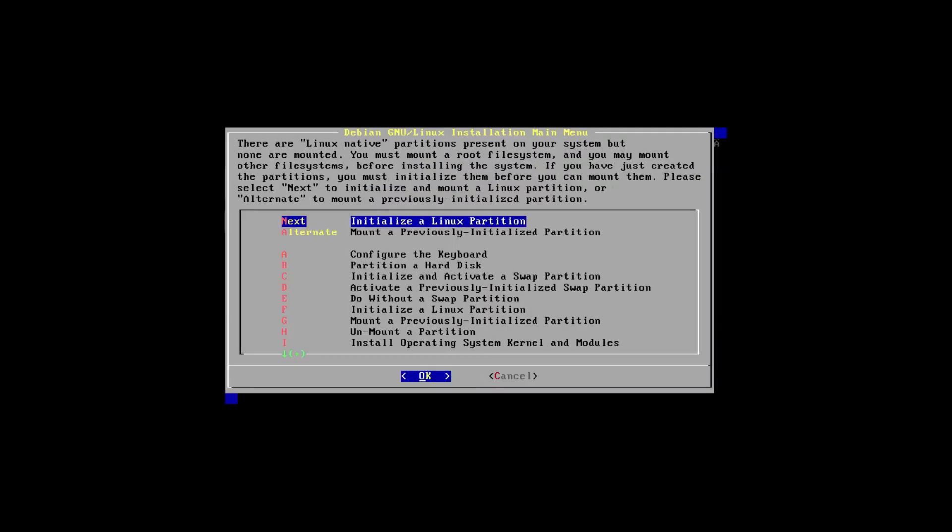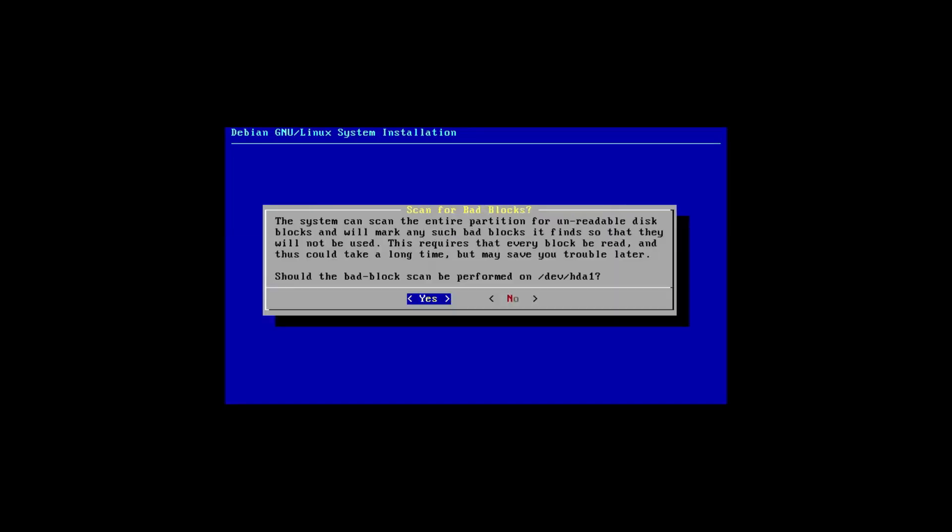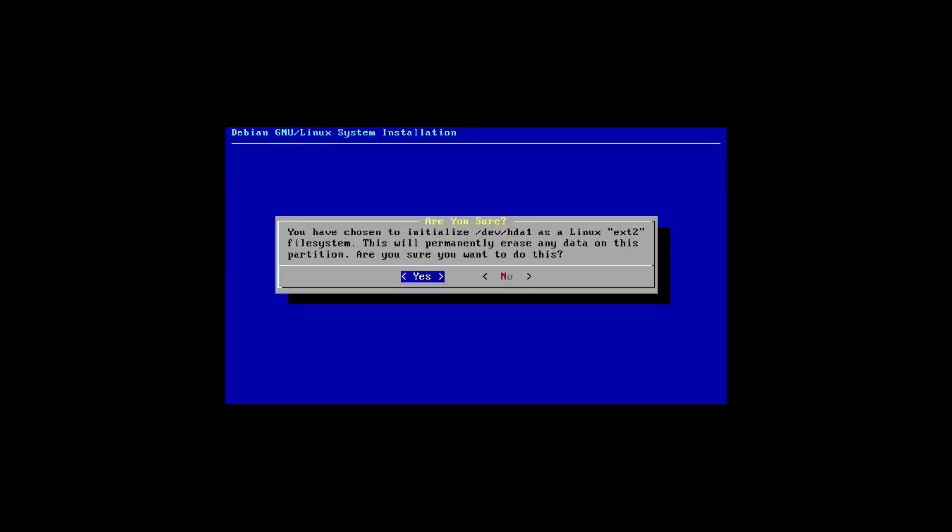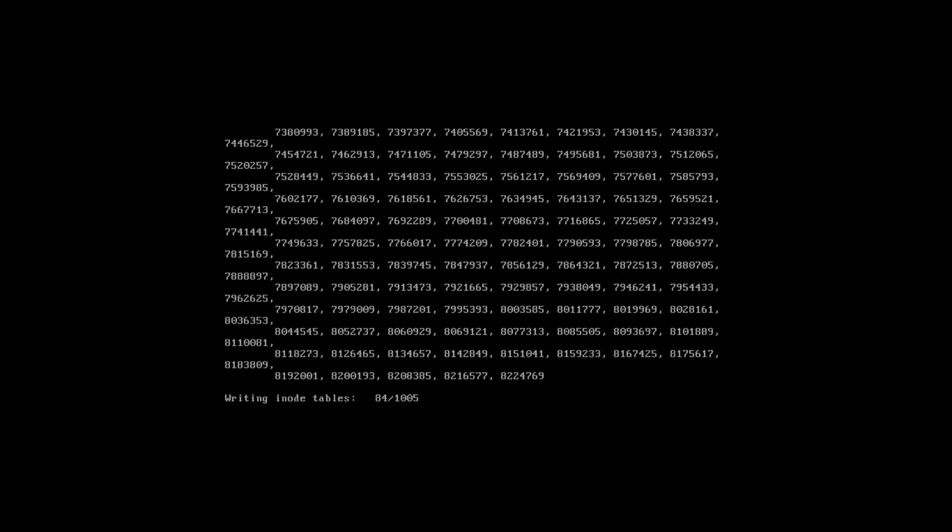Just because this is for experimentation purposes, we can do without a swap partition. Yes, we would like to do without a swap partition. And let's initialize a Linux partition. I almost forgot that this is back before the days when it automatically created a swap file. This is 1997, back when Linux was manual everything. It's come a long way since then.